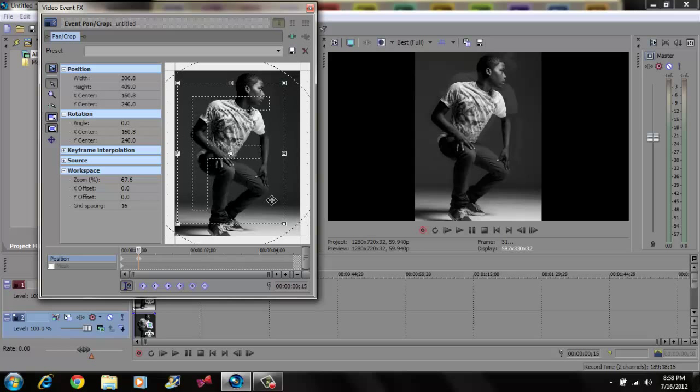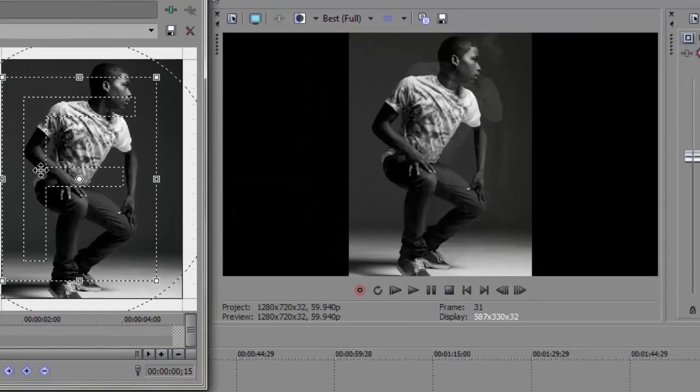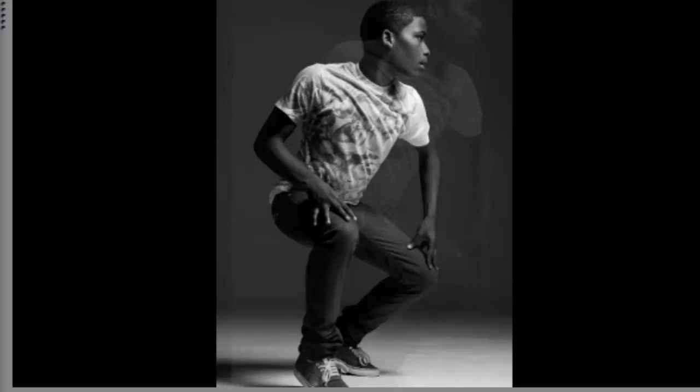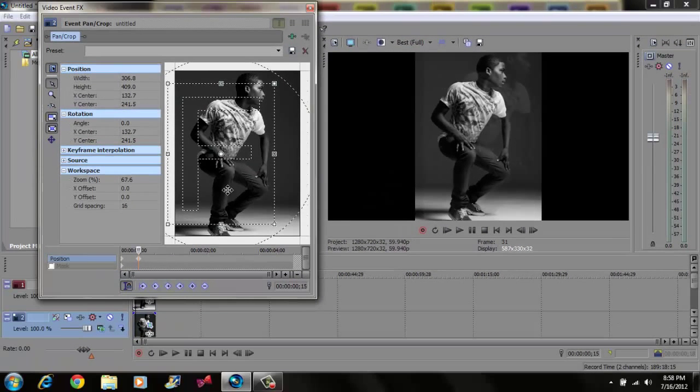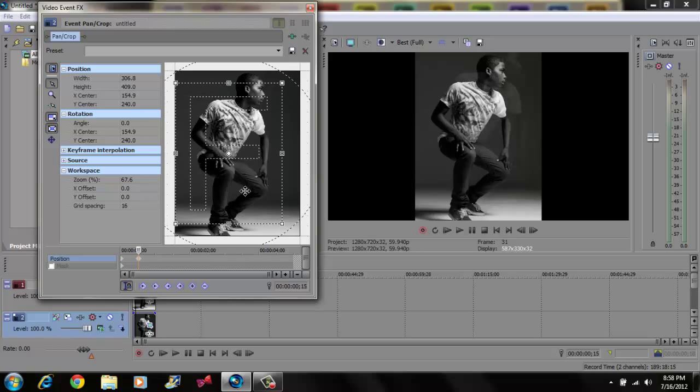I'm going to bring that right there. You want to stay inside this box - if you go outside the box you're going to see a black bar, so try to stay inside here. Grab your cursor and drag it over just a little more.